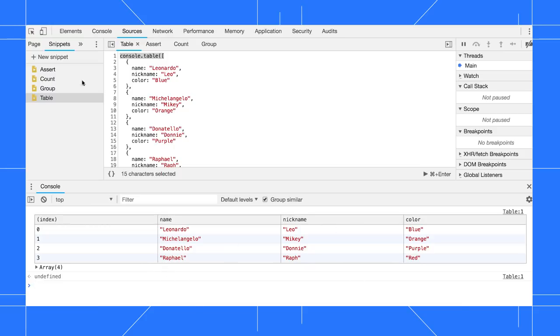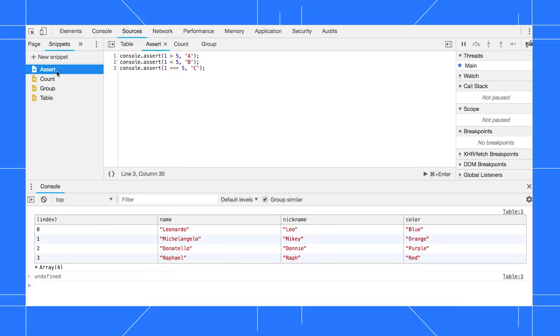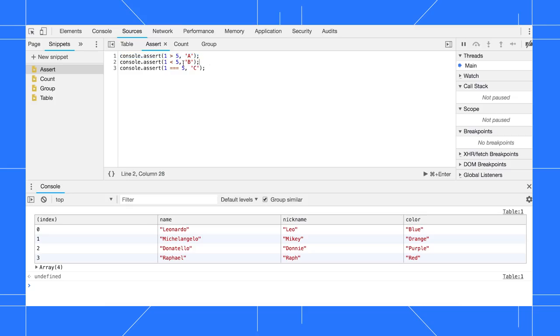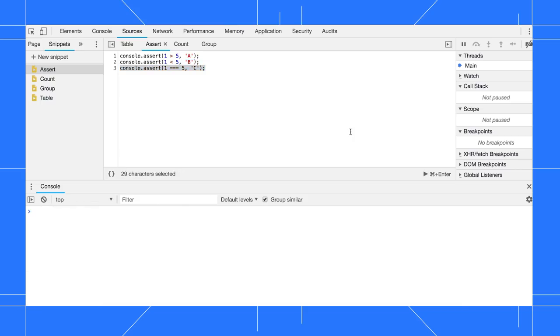Console.assert lets you write an error only when a certain condition is false. This first condition here is false, so we expect this message to get logged, whereas this second condition is true, so that shouldn't show up in the console. And the third here is false again, so that should log.